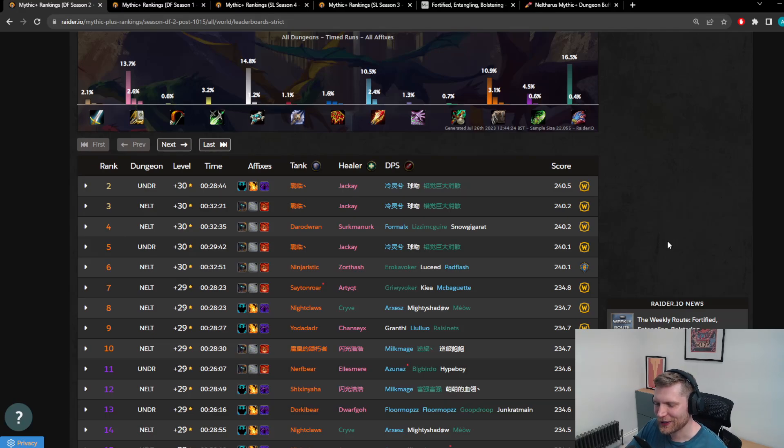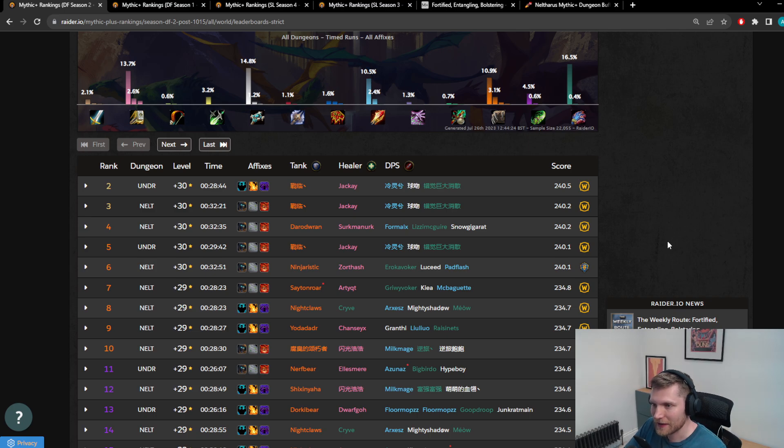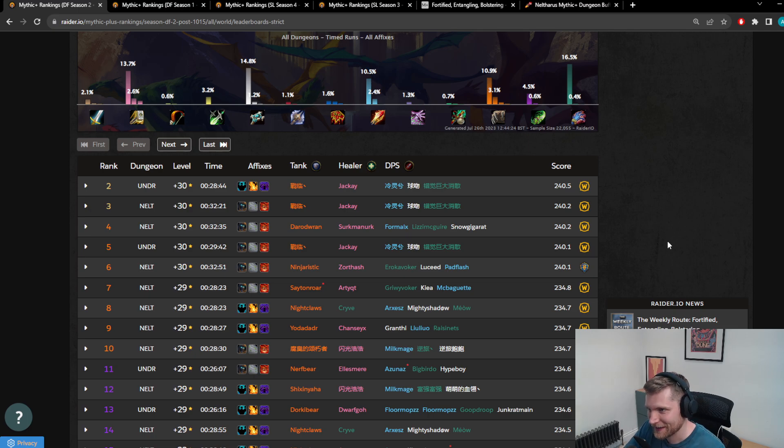Alright, I officially need to make a video about this. I genuinely believe what I'm about to say, and that is that 10.1.5 is the most unbalanced Mythic Plus patch that we have ever had in terms of class representation.